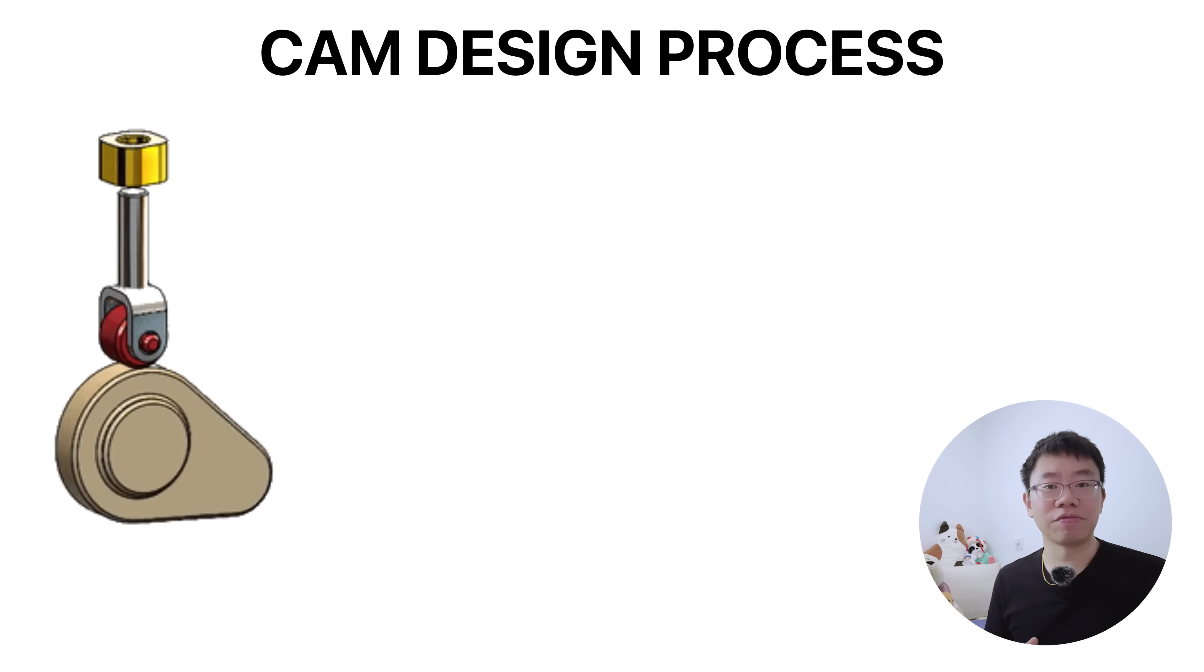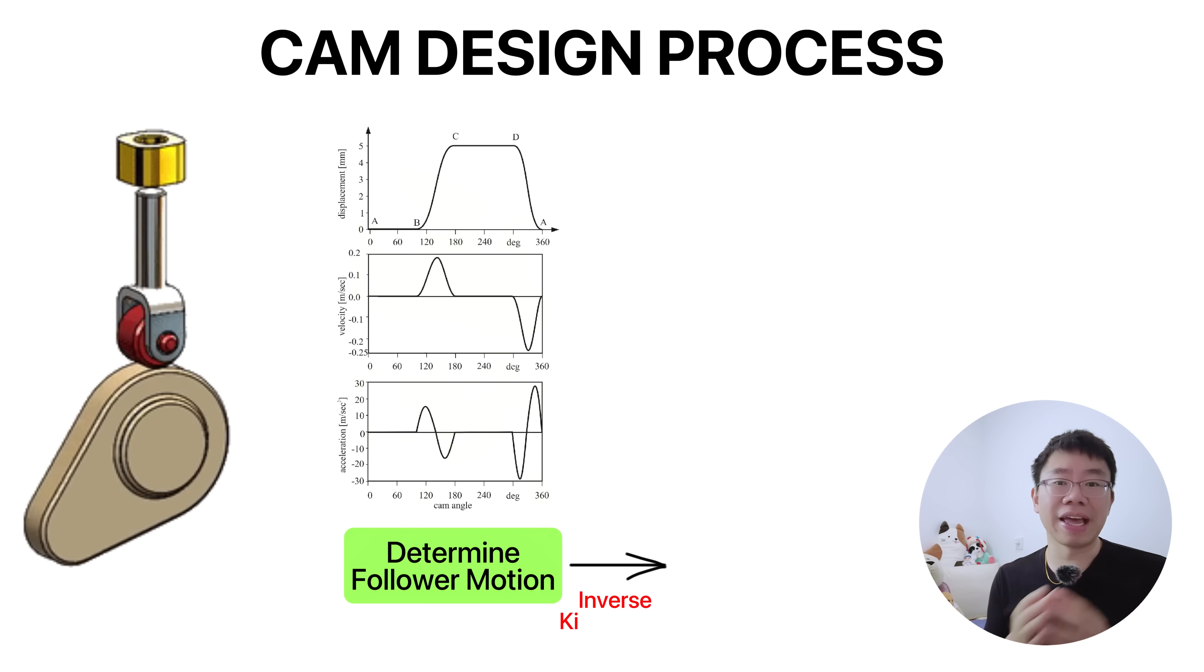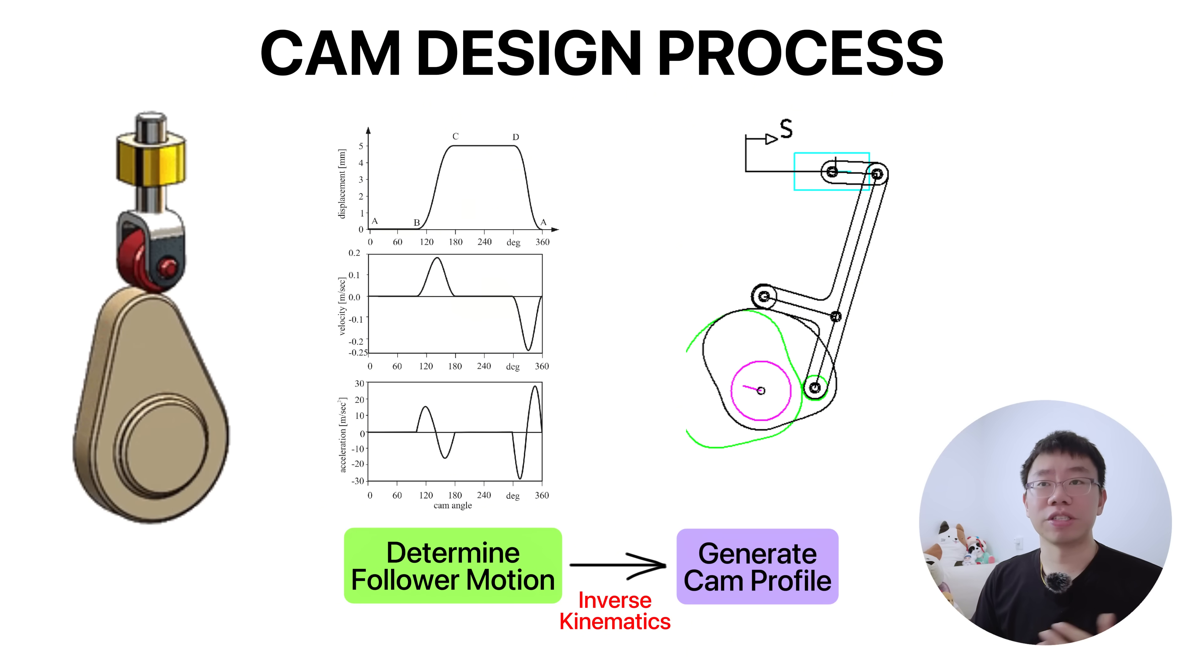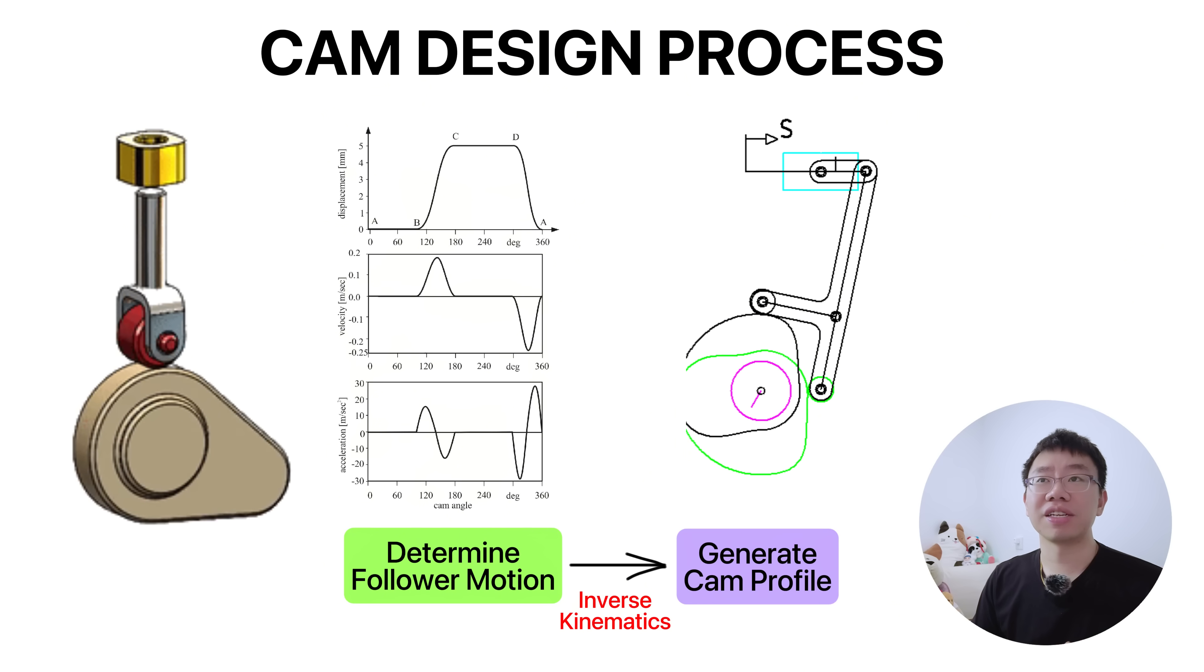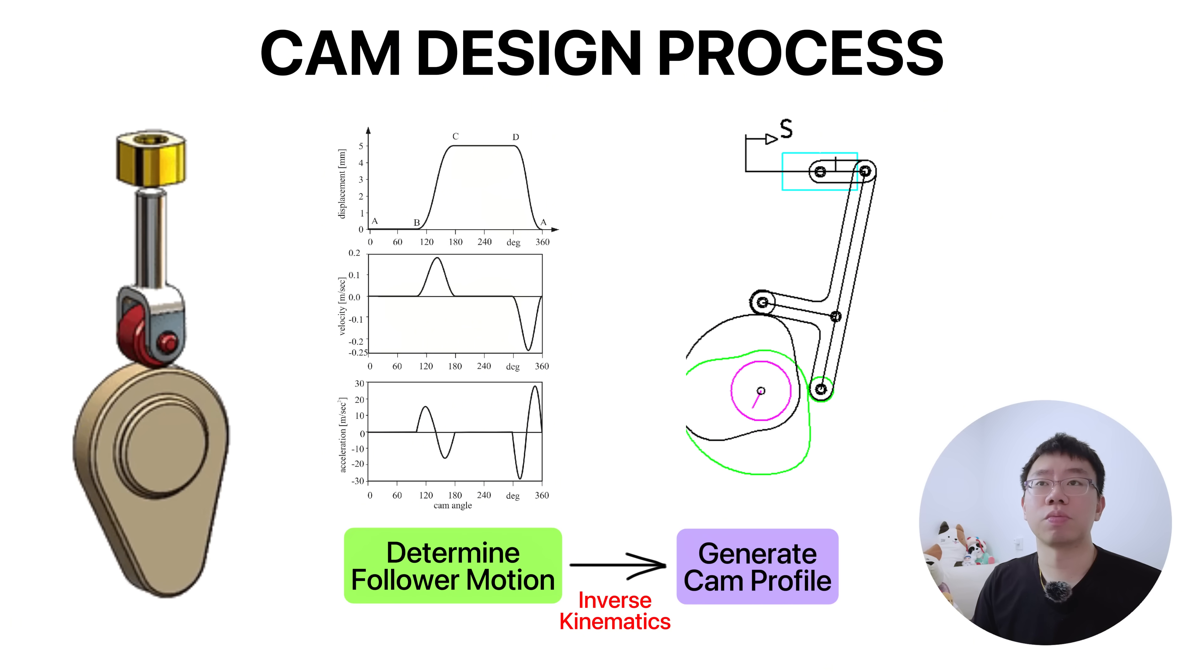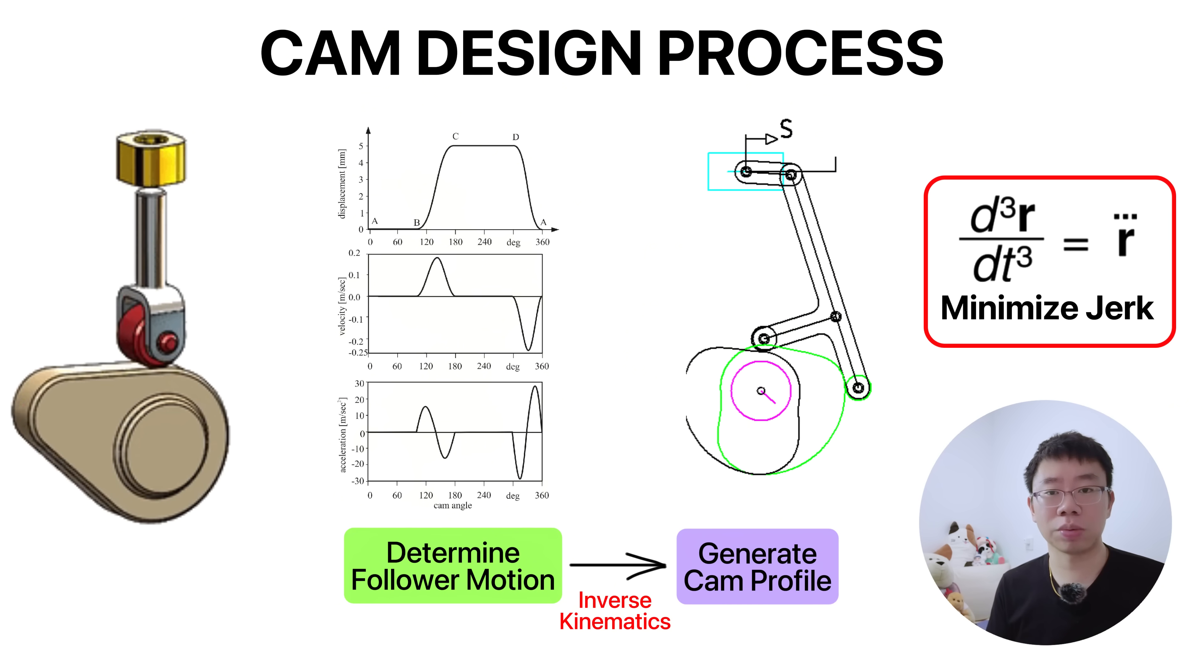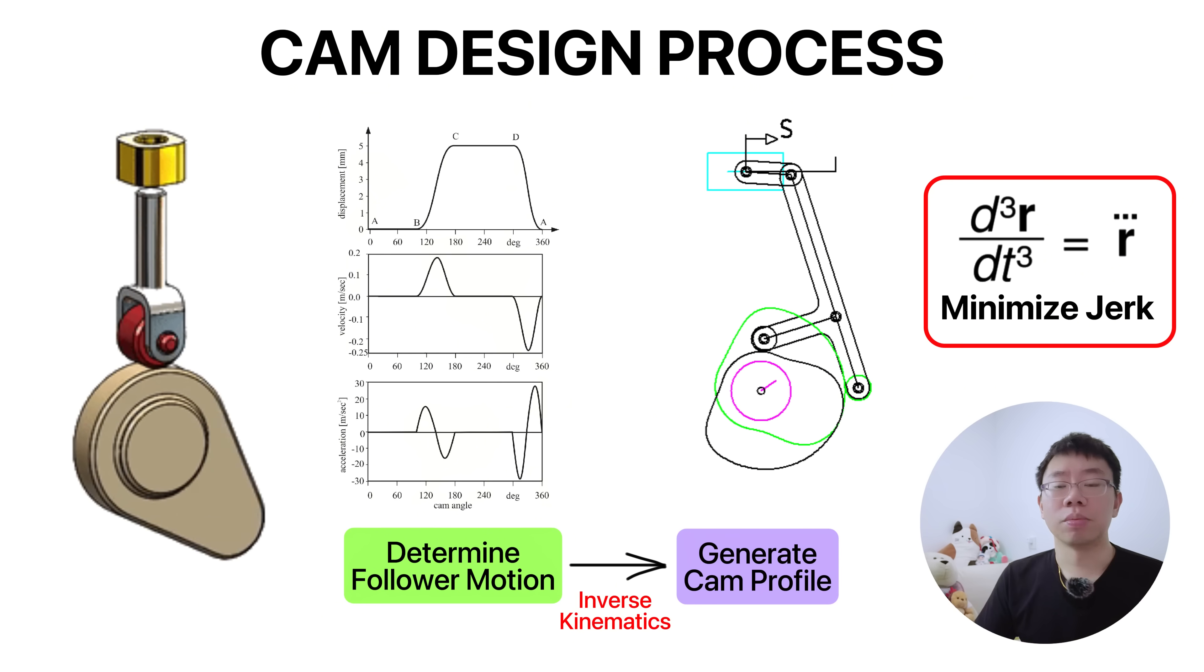So the design process involves synthesizing the desired follower motion, then performing inverse kinematics to generate the cam profile. The follower displacement as a function of cam angle determines velocity, acceleration, and jerk. These values directly influence dynamic forces, surface pressure, and wear. A common design objective is to minimize jerk because it reduces impact loads and improves system longevity.